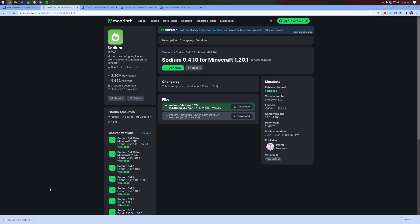Let's go ahead and get Sodium. As you can see, it's downloaded. You may need to keep or save the file depending on your browser. Perfectly normal if that's the case.